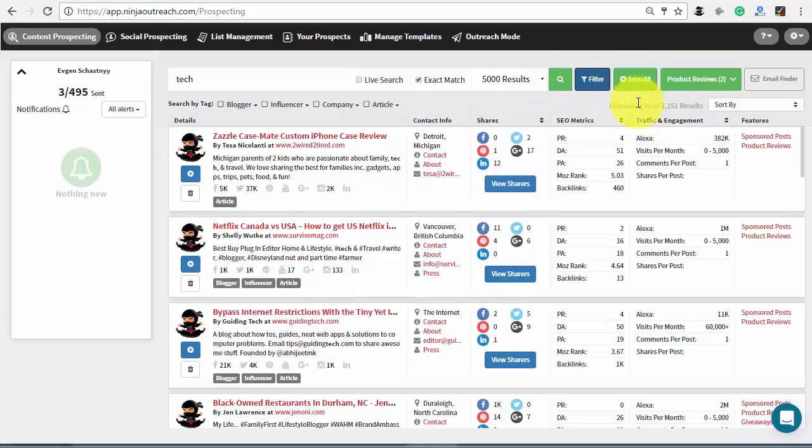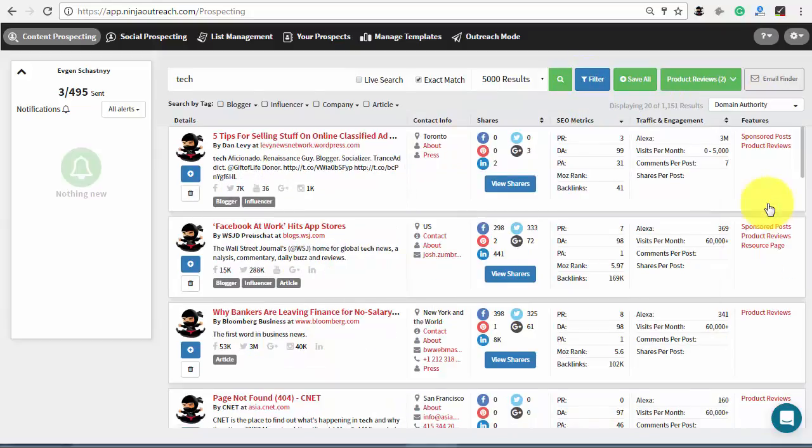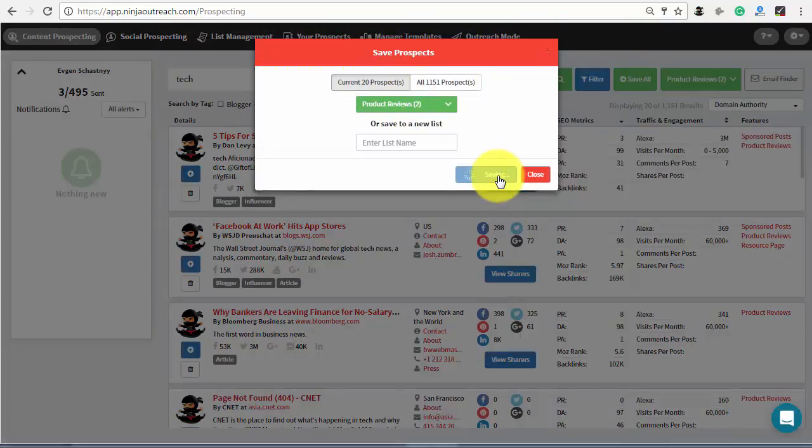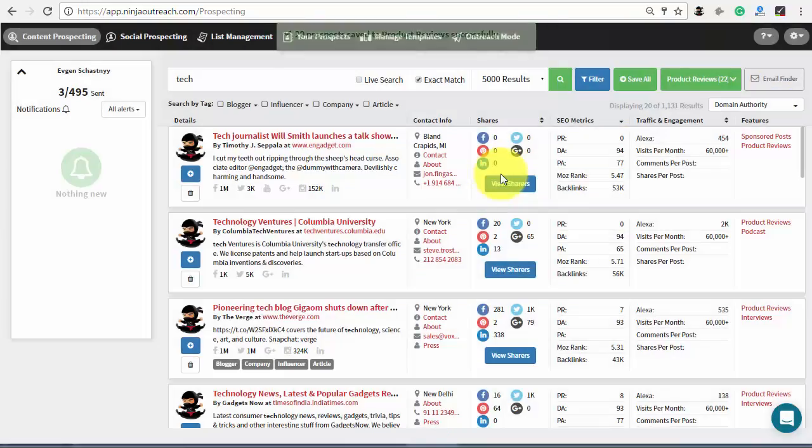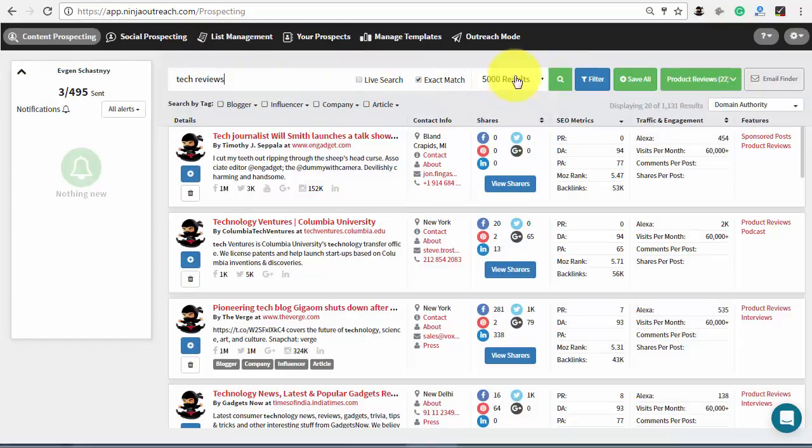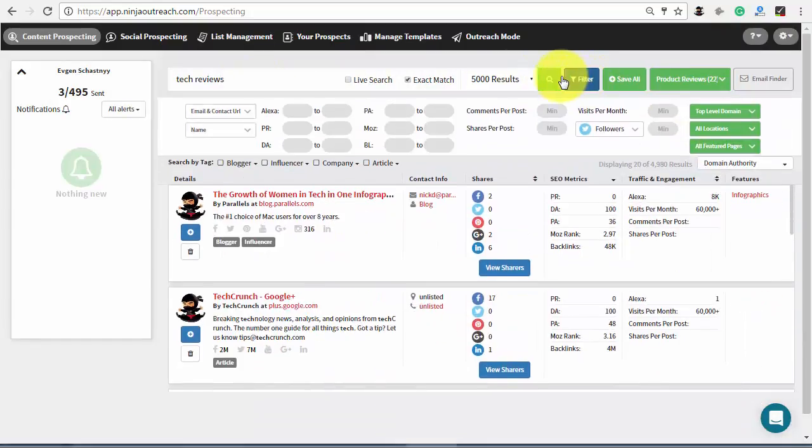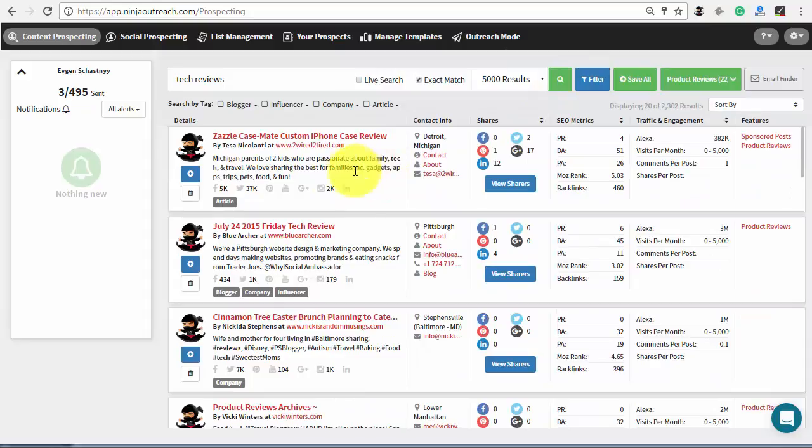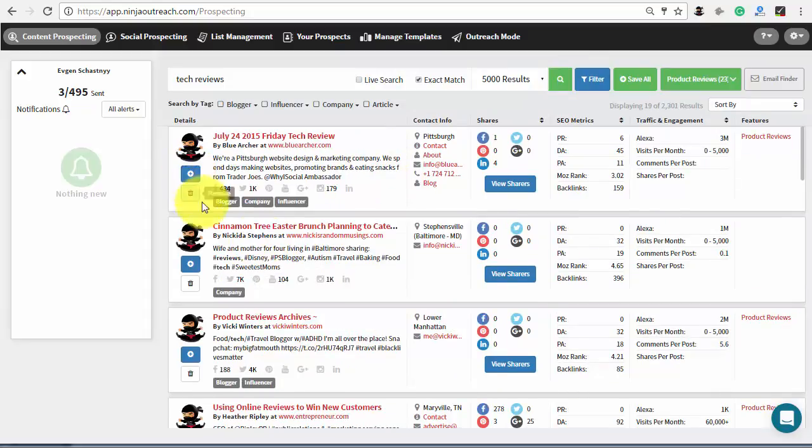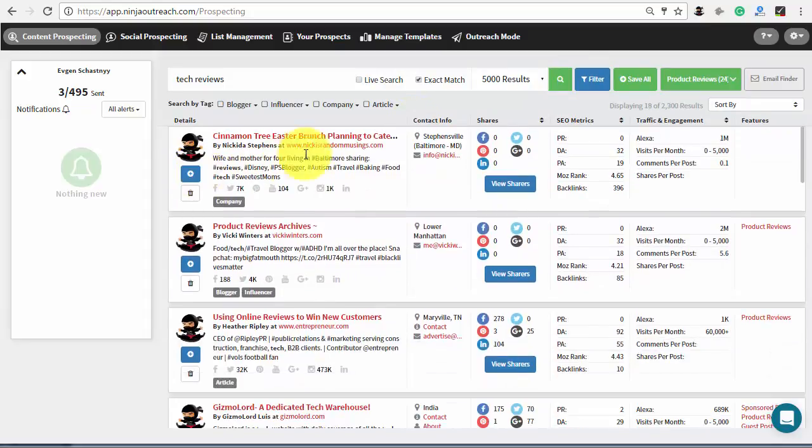Additionally, you can search the results by various parameters if you wish to target a particular group like most authoritative websites only. On the other hand, you can also run search using keywords directly. In that case, filtering is not necessary. When you see a good fit for future outreach, save the prospect to your dedicated list and proceed next.